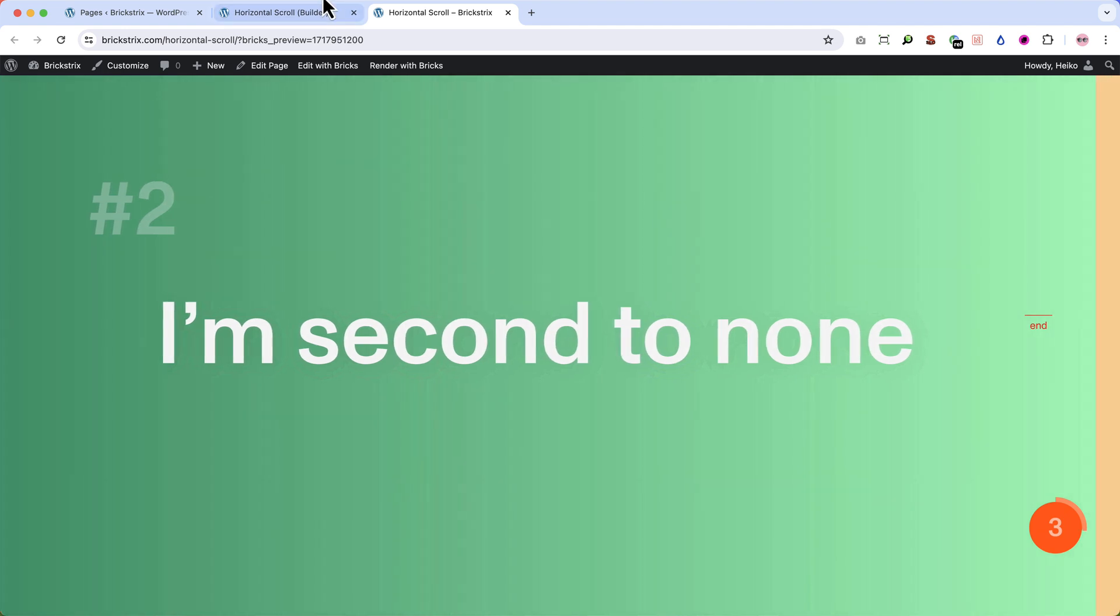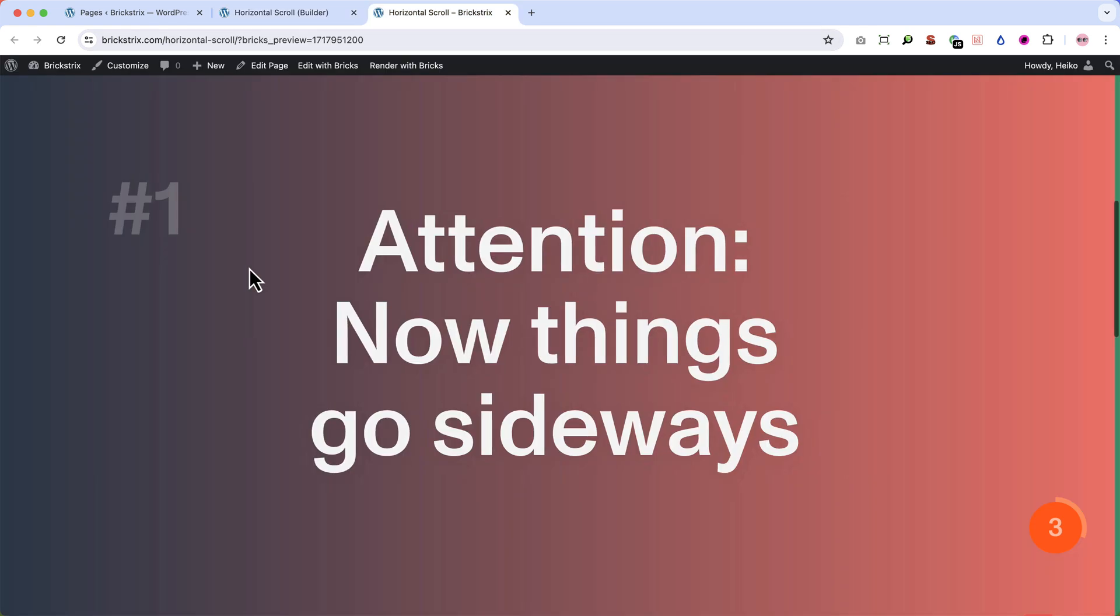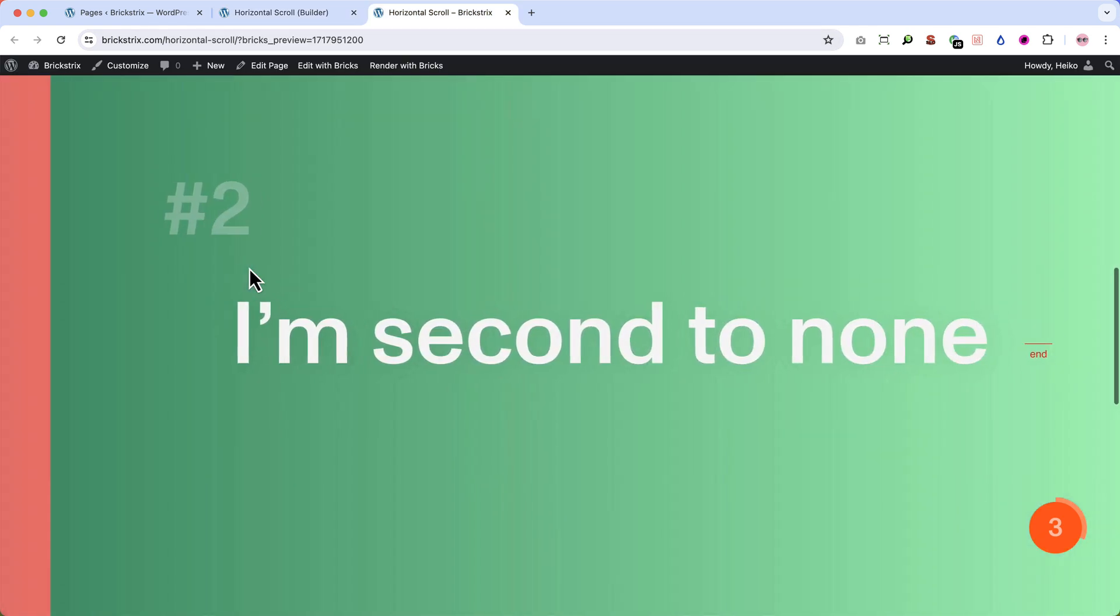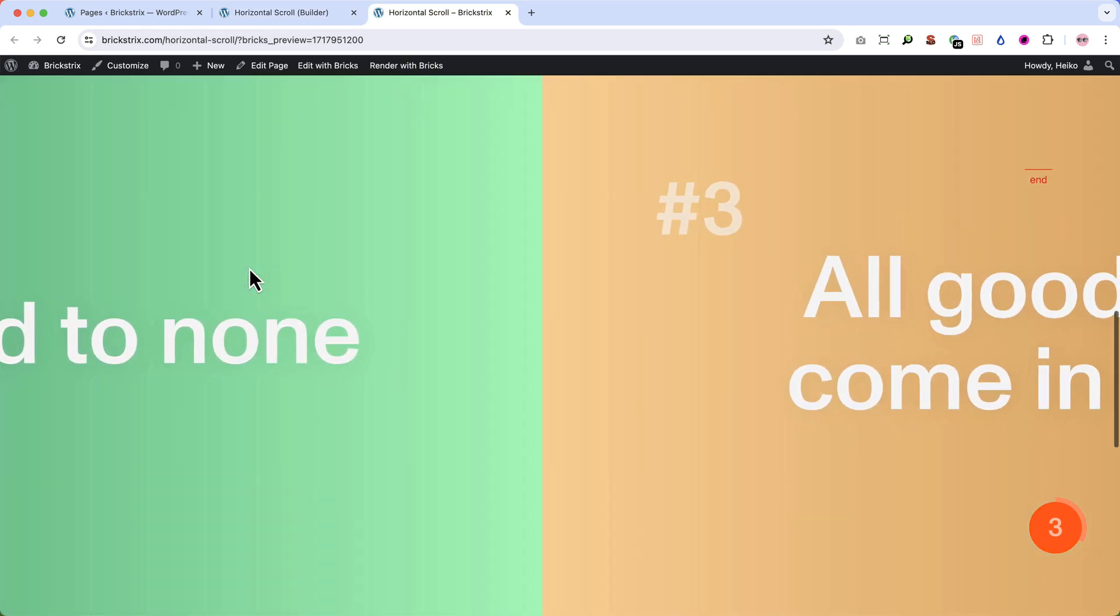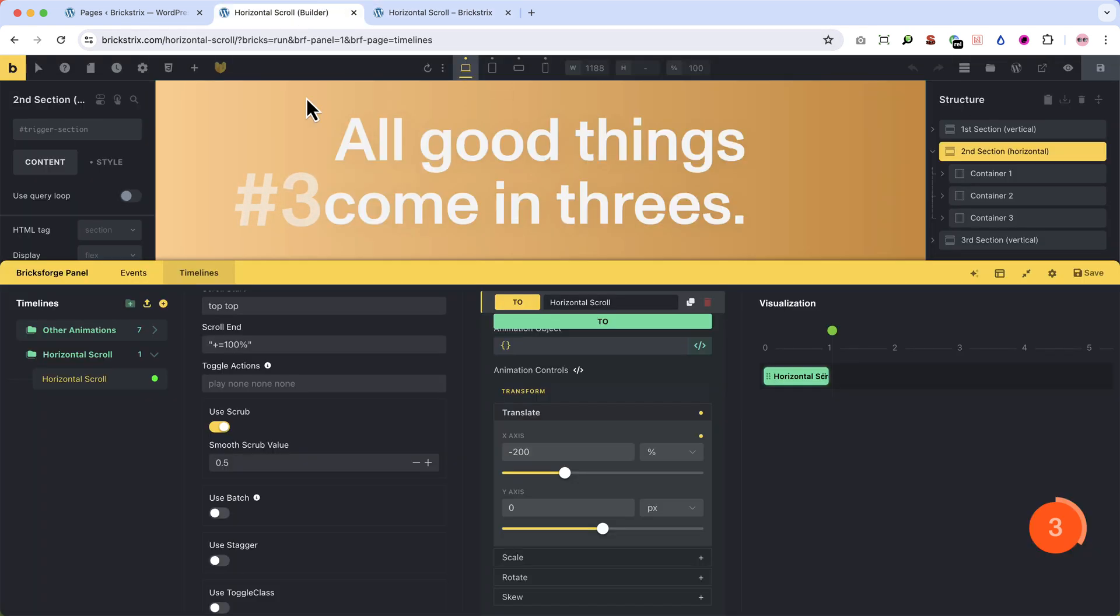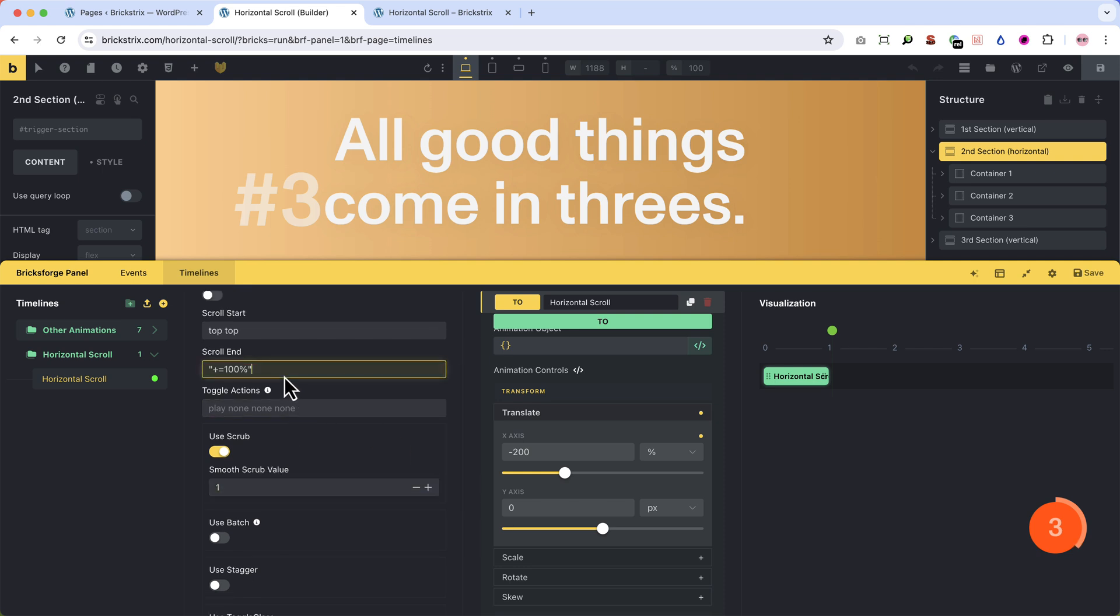In contrary, when you input 0.5 and save, then you can see that the scroll really stops abruptly. And when you, let's put that back to 1.